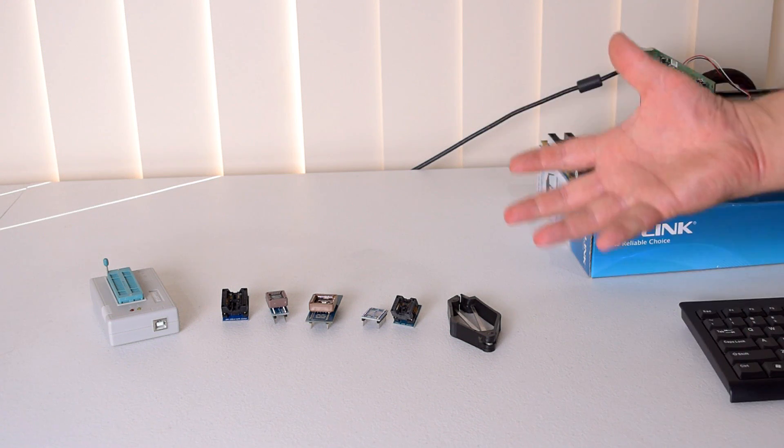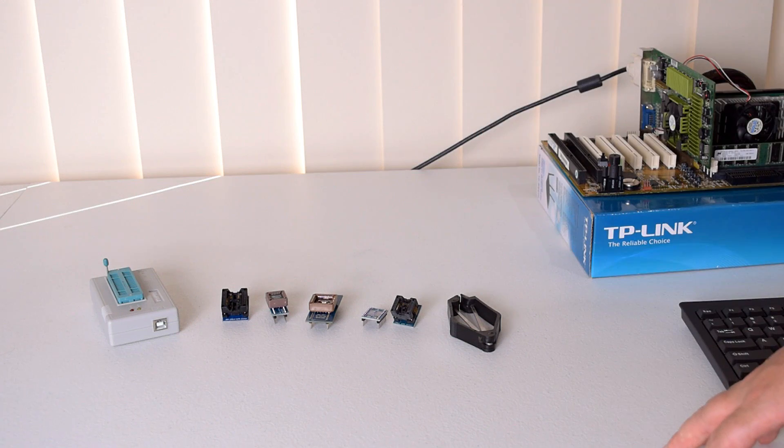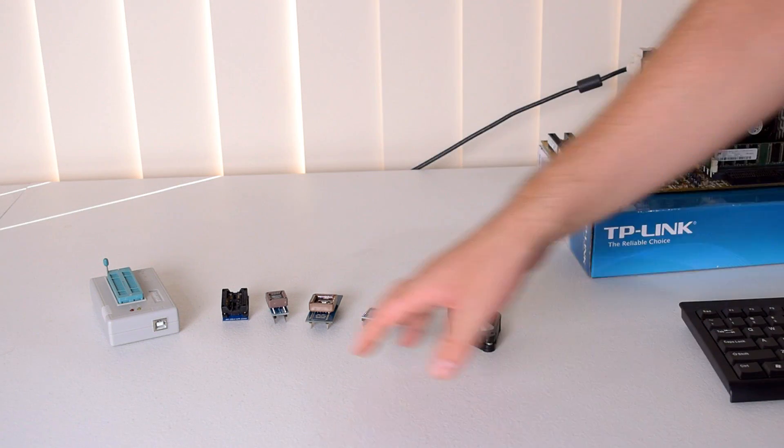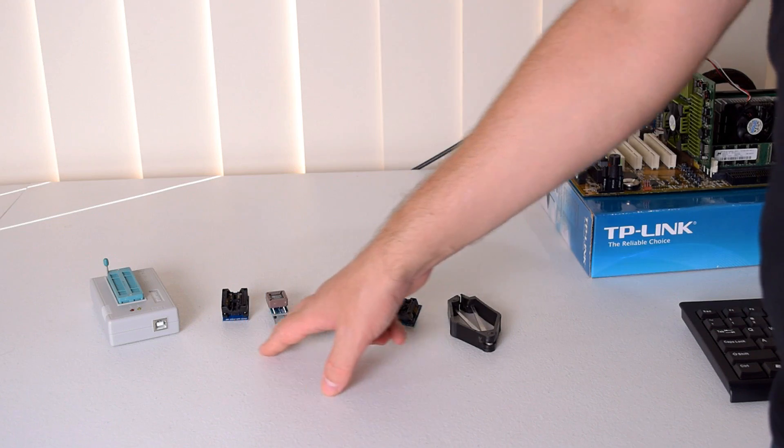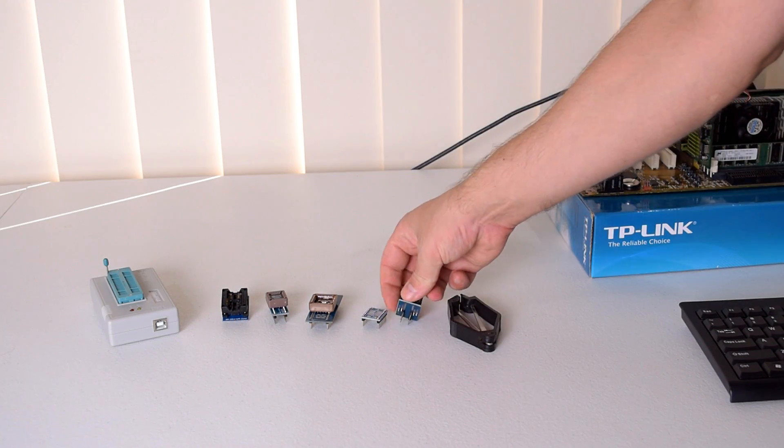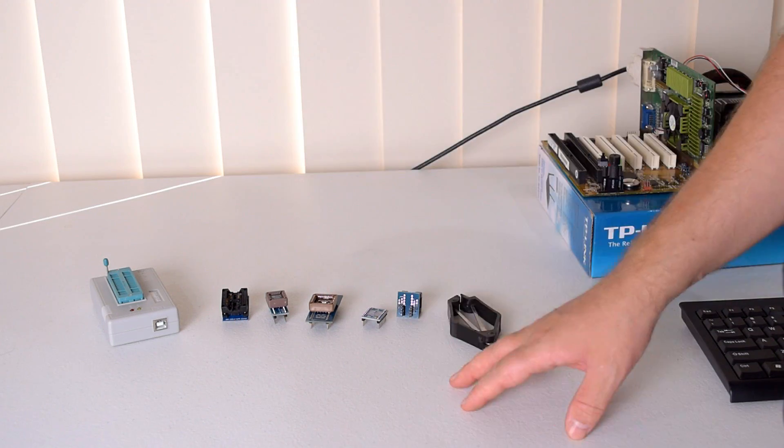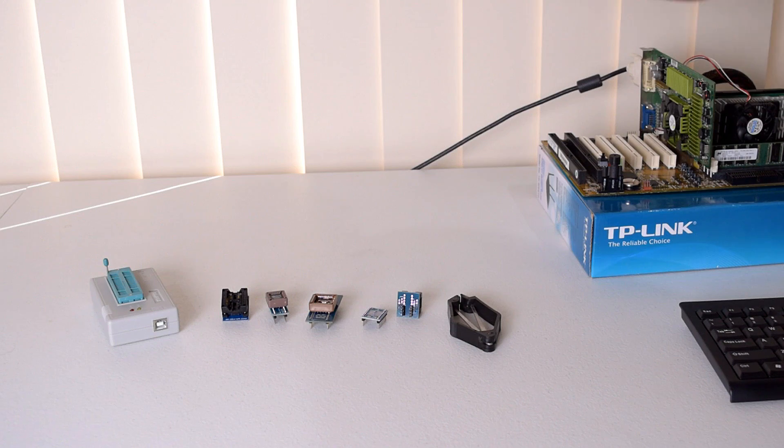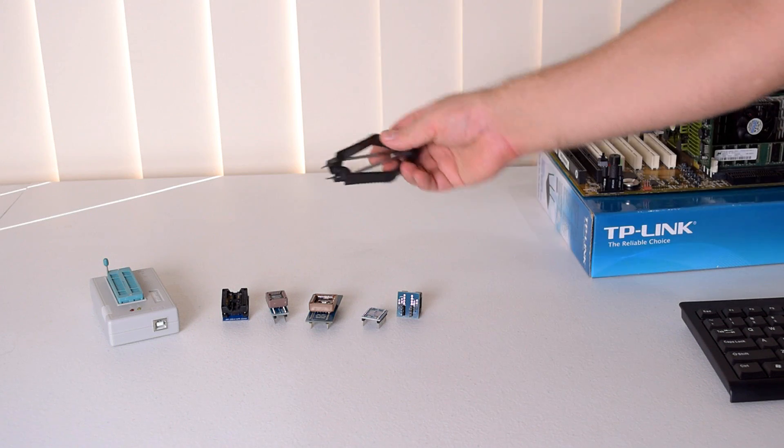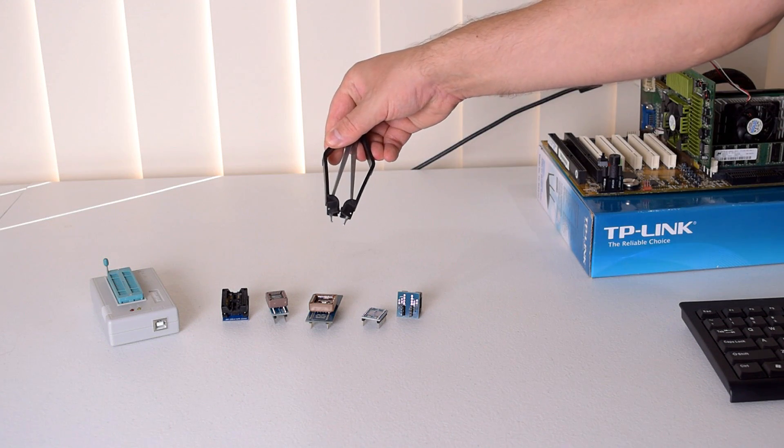The package I went for came with five adapters for various chips, also a USB cord which I've got plugged into the computer, and also one of these chip extraction tools.